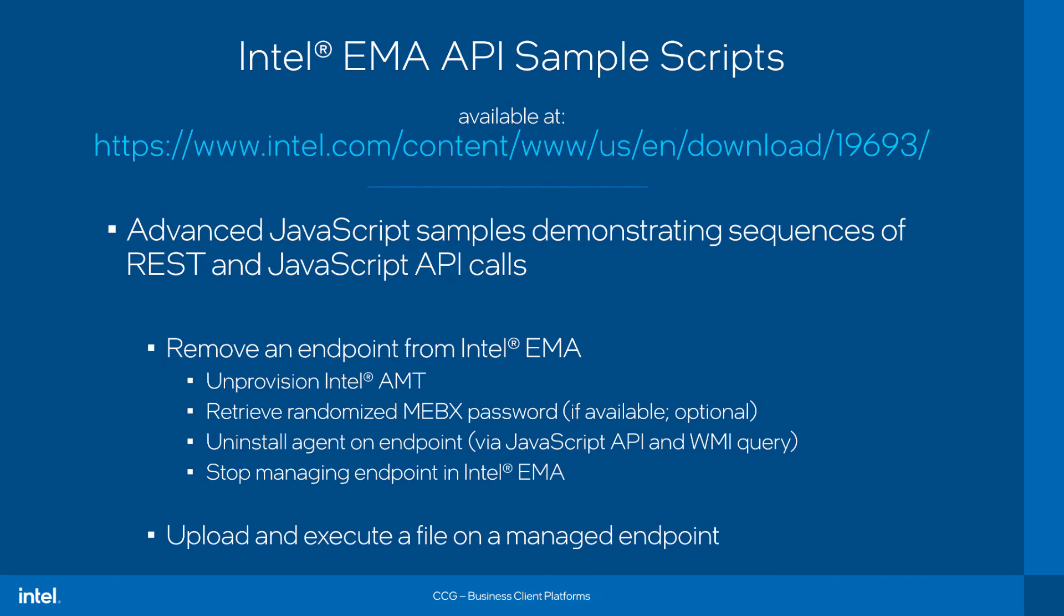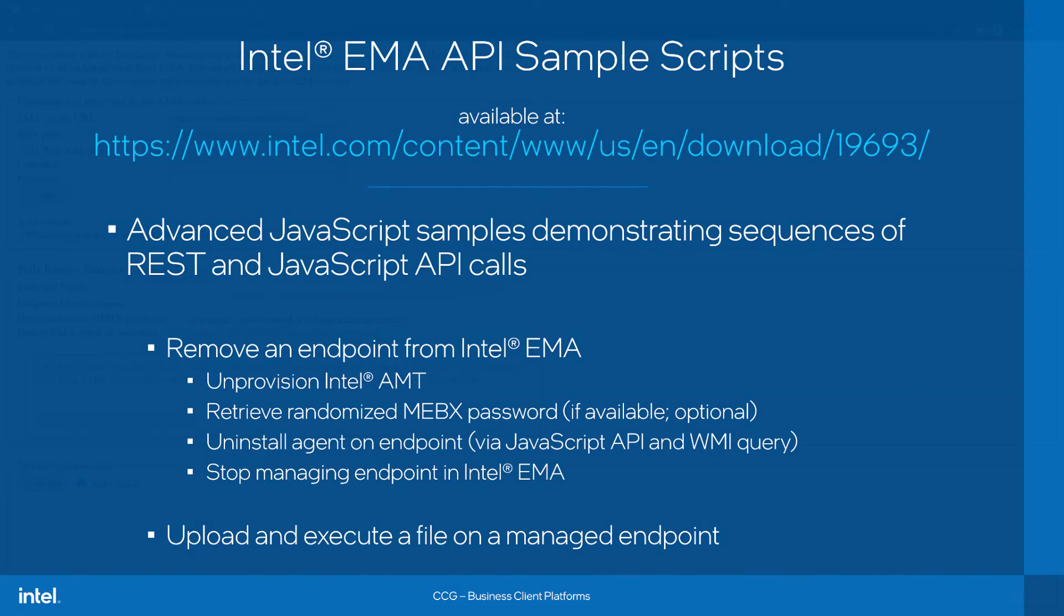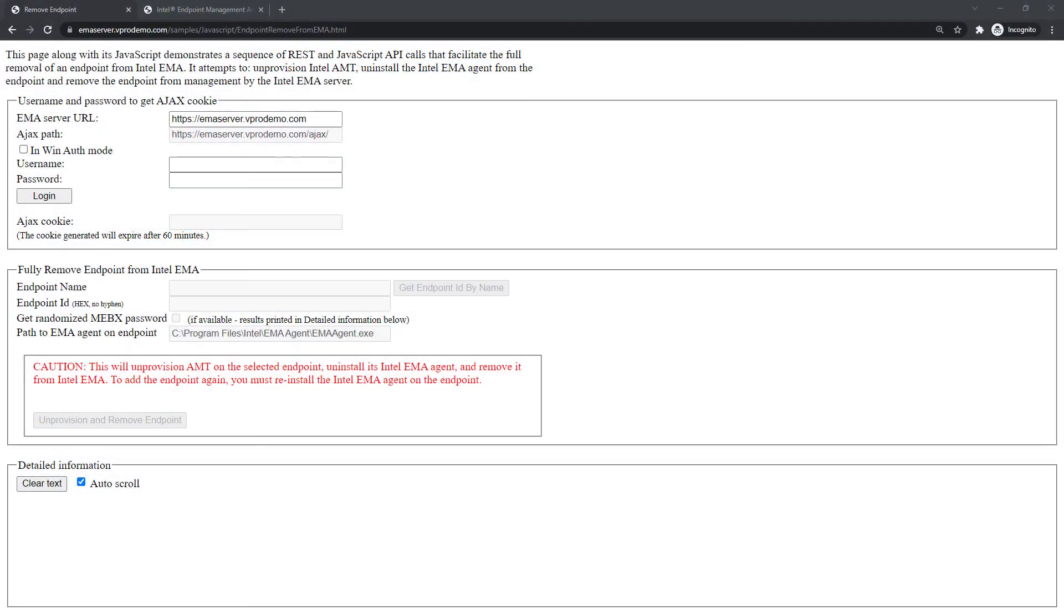Also included in this bundle of scripts are a couple of additional advanced workflows leveraging both REST and Javascript APIs. One is a whole sequence that removes and cleans up EMA from an endpoint. It un-provisions AMT, optionally retrieves the MEBX password if EMA randomized it, un-installs the agent on the endpoint via WMI call, and then removes the endpoint from EMA. The other one shows how to upload and execute a file on an endpoint managed by EMA.